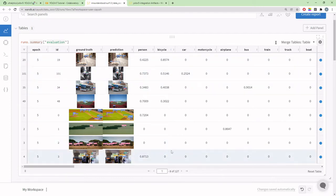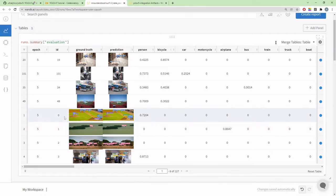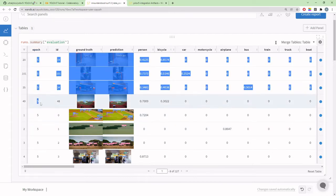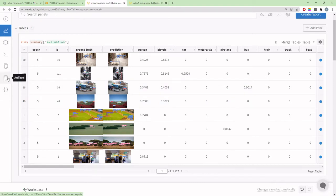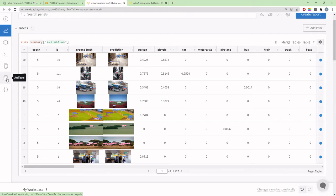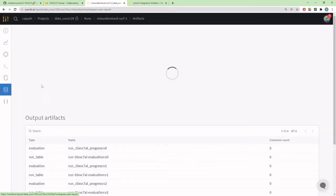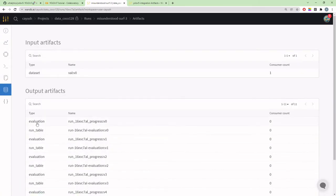This would give you a lot of insights about your dataset, like which models perform well or worse on a particular data point or class. On any system you would have to write your own scripts and visualize them manually.